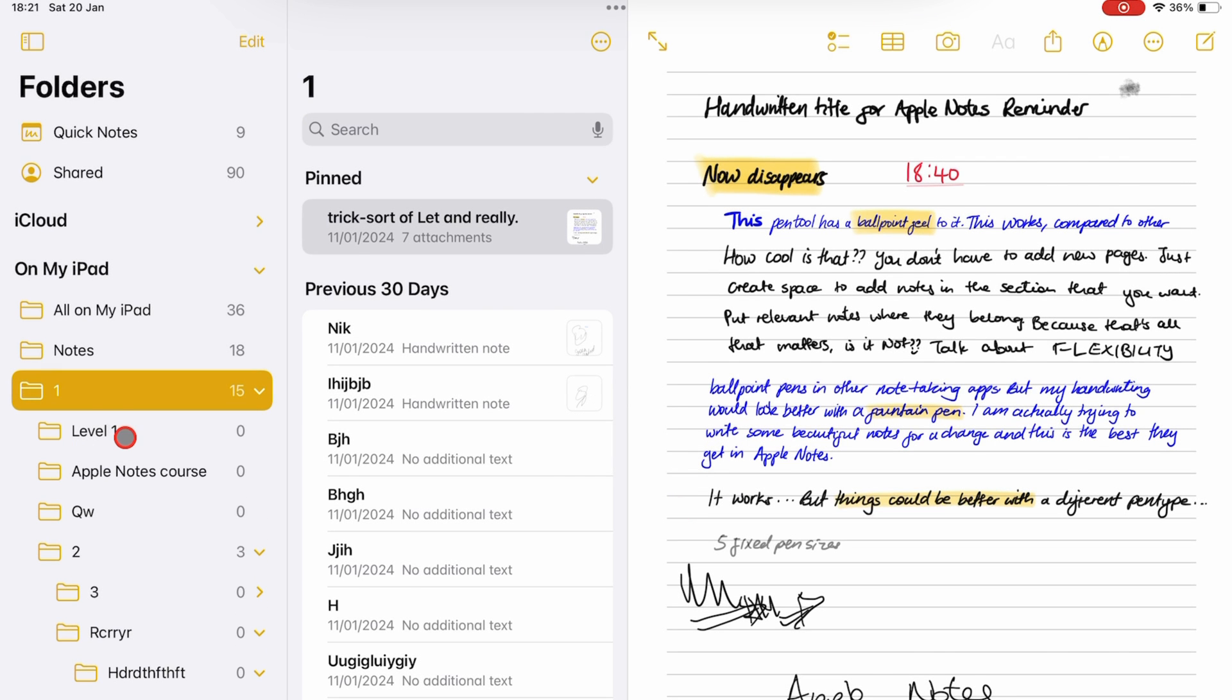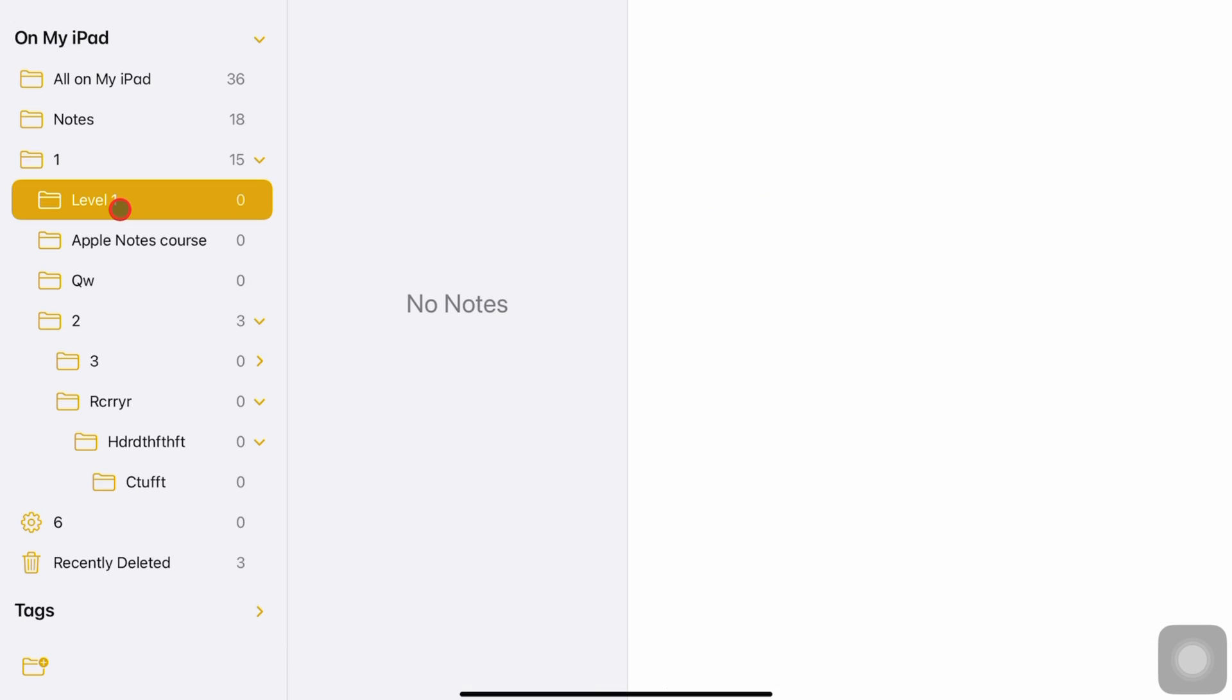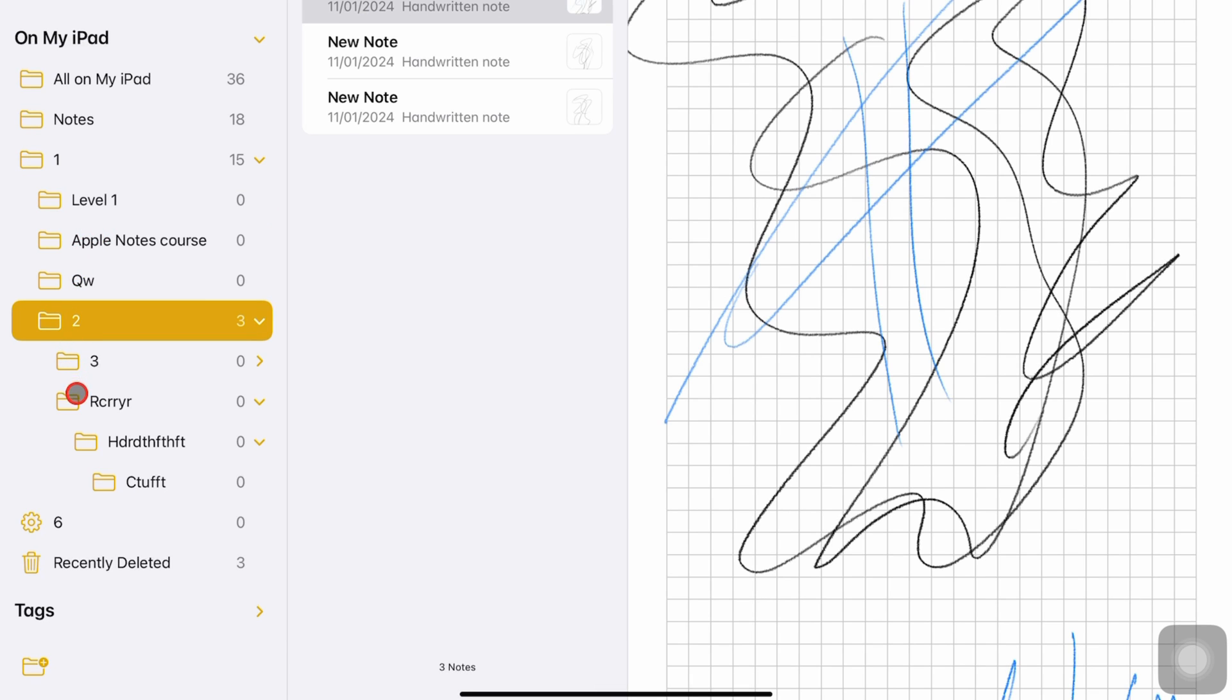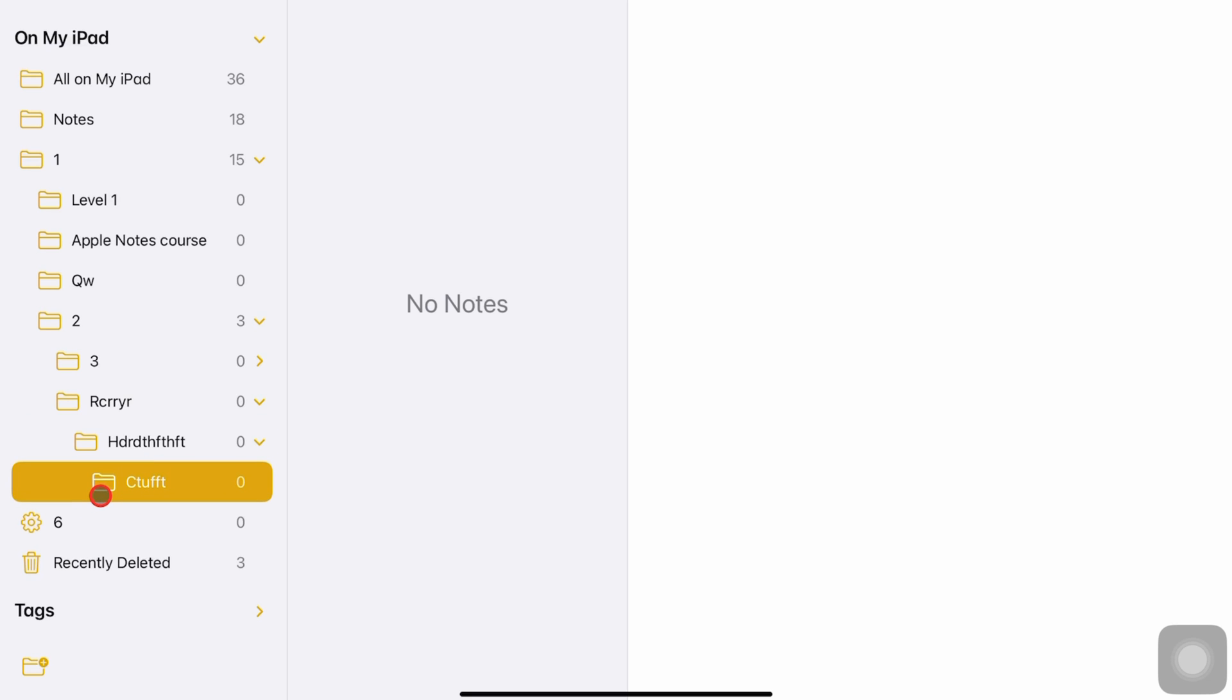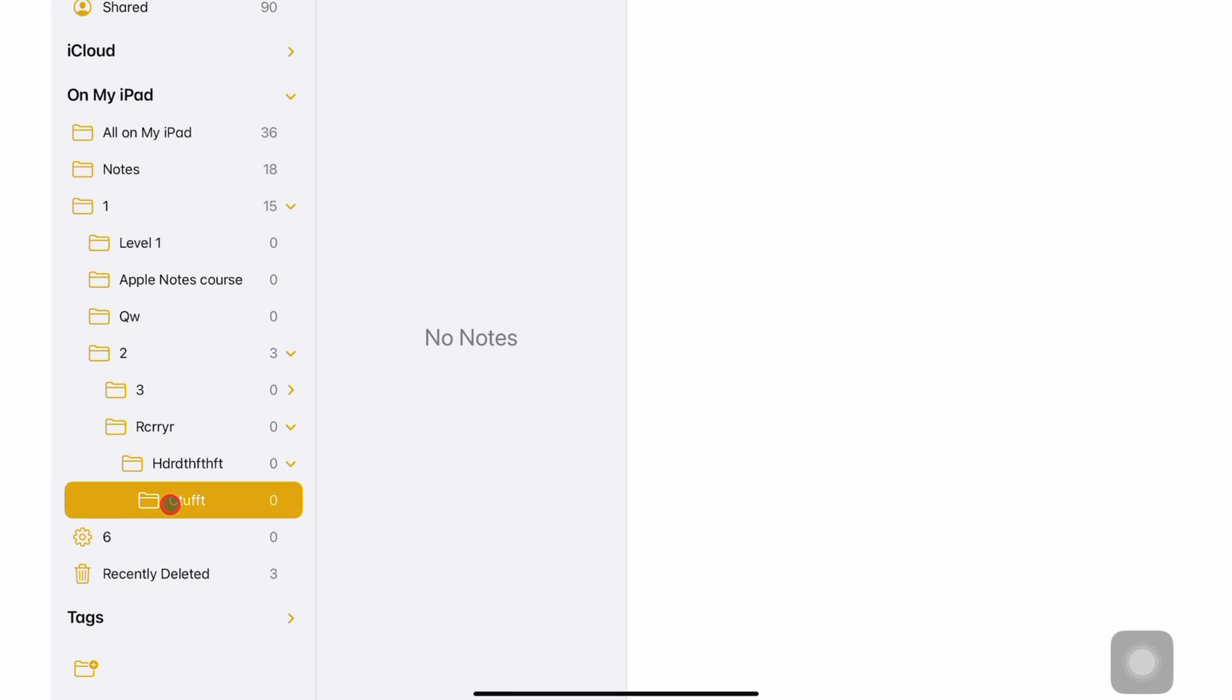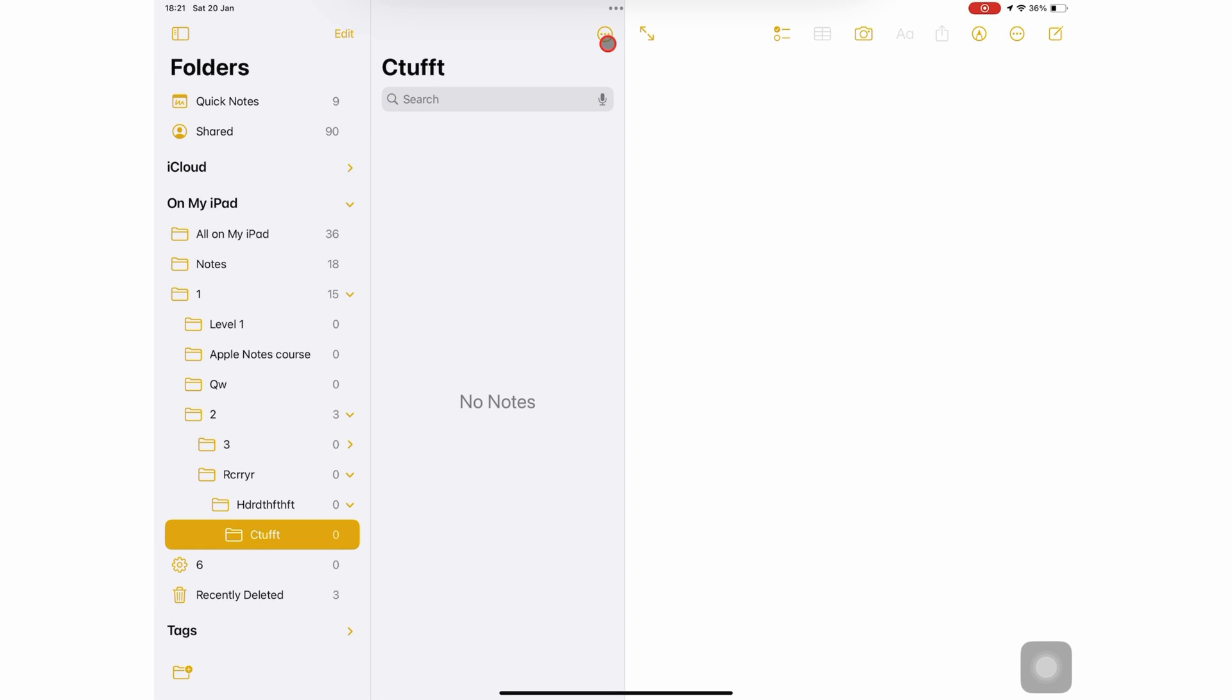Apple Notes supports five levels of folders within folders. The app warns you when you try to create a sixth level.